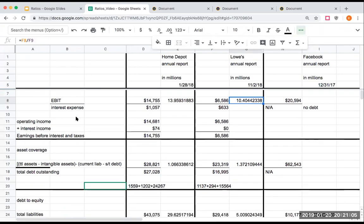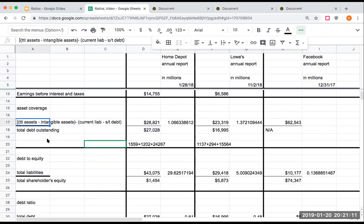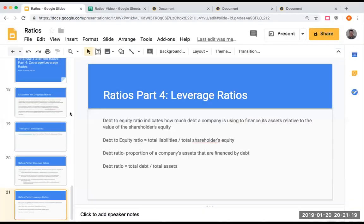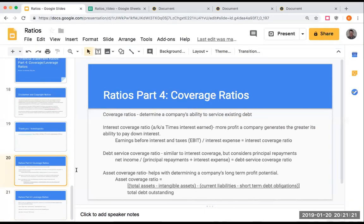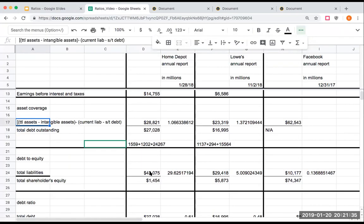The next one here I did was the asset coverage ratio. For this one here, this again is telling us what is our ability here to cover our debts. Let's just go back to that definition really quickly. Helps with determining a company's long-term profit potential. Here we're going to take our total assets minus our intangible assets minus the current liabilities minus the short-term debt obligations. I'll just walk you through one of these right here.